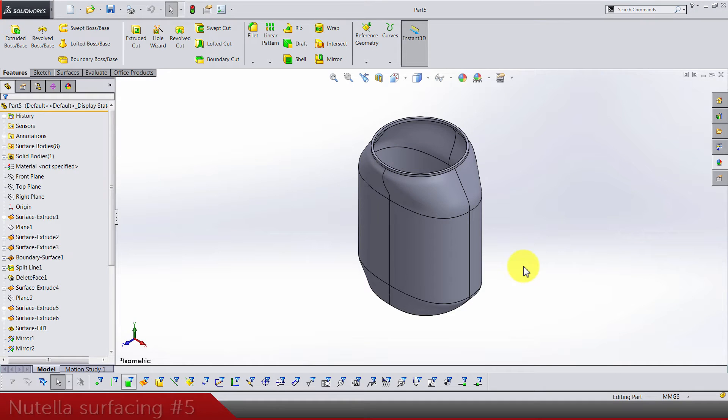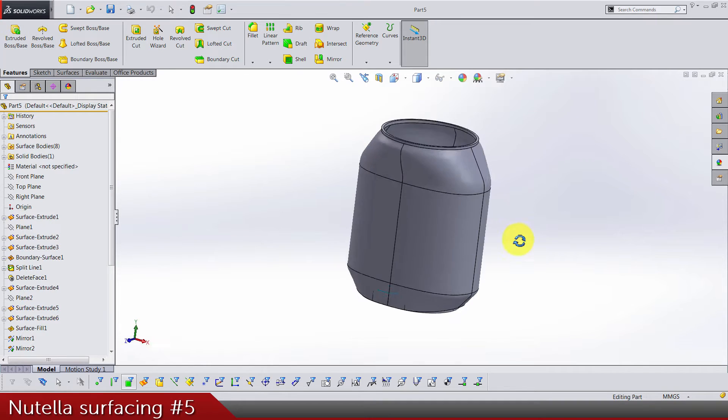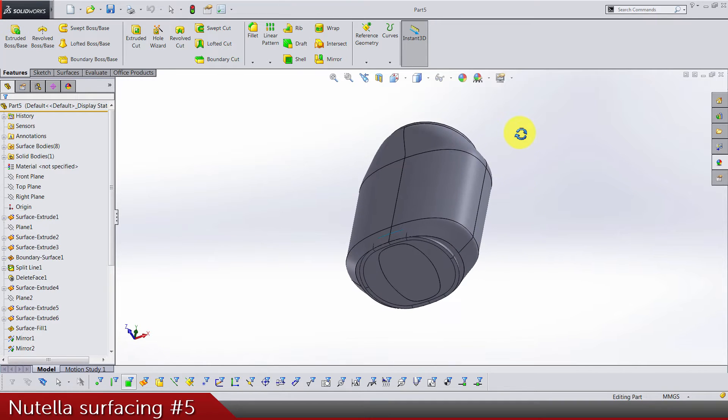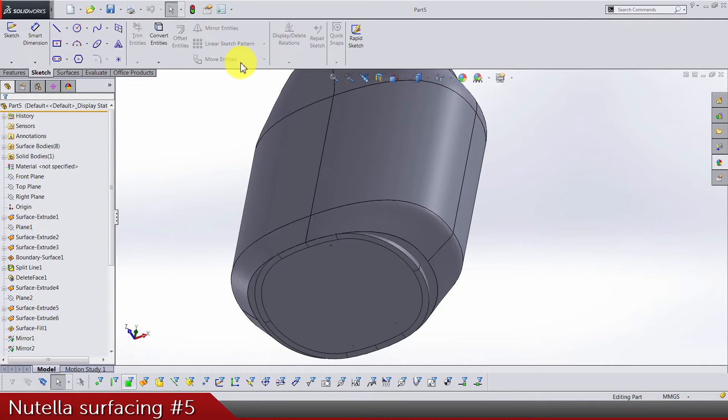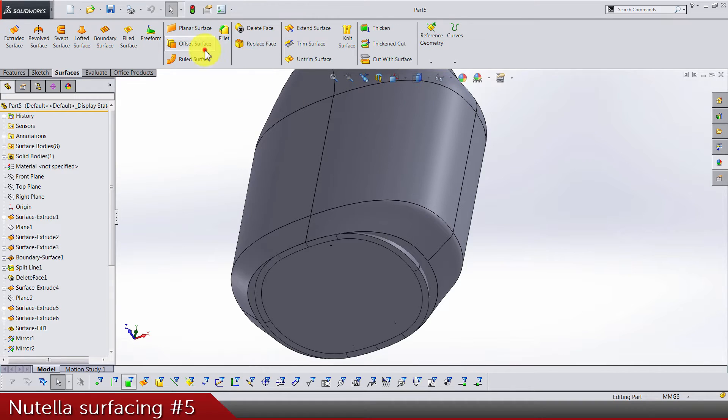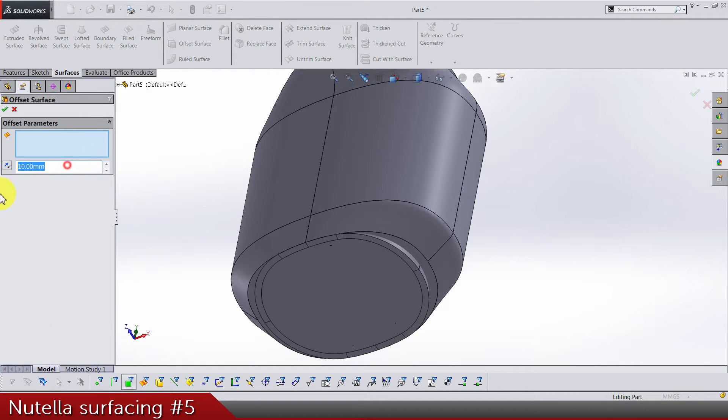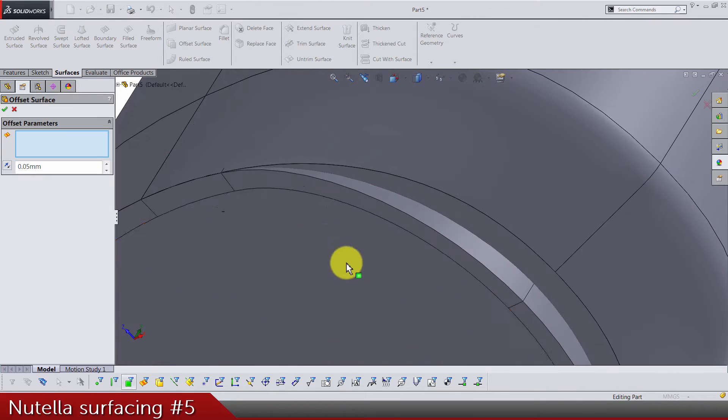In this video we are going to finish the main shape of this Nutella bottle. Let's go surface offset 0.05 and we have to offset this.